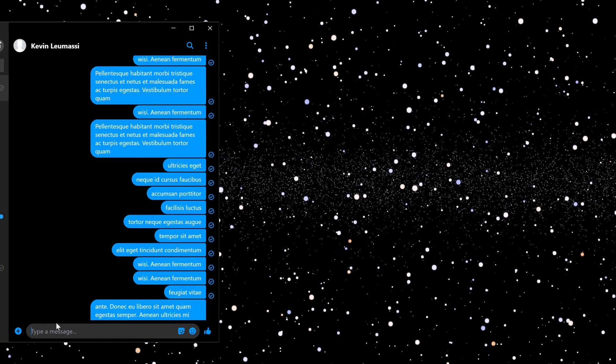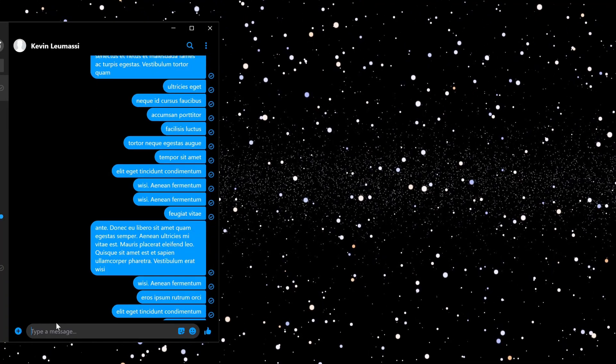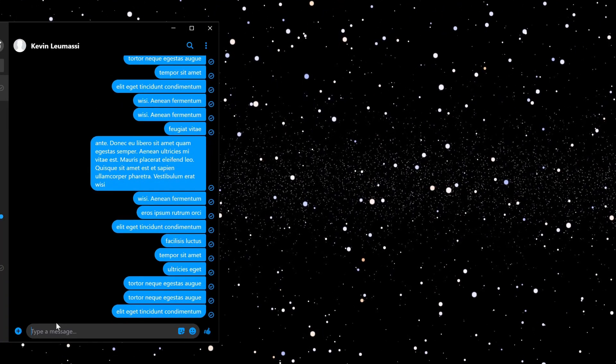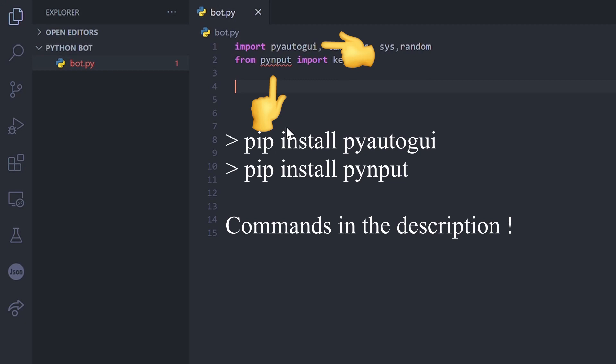In this video we will create a spam bot using Python. Open your code editor and install this tool library.